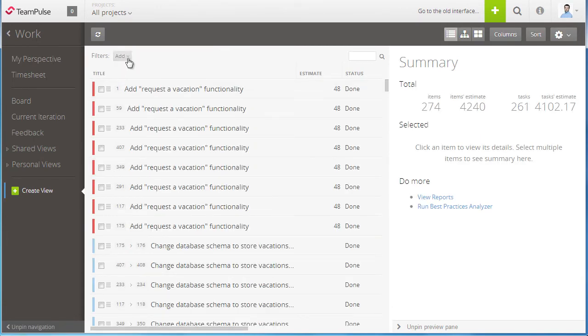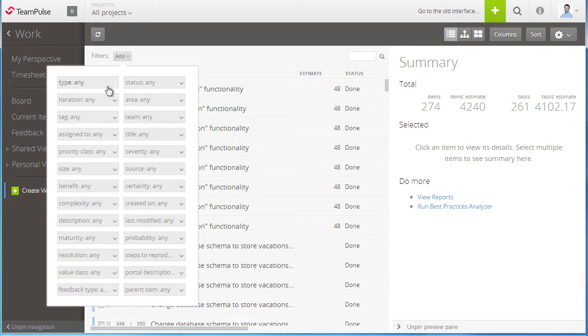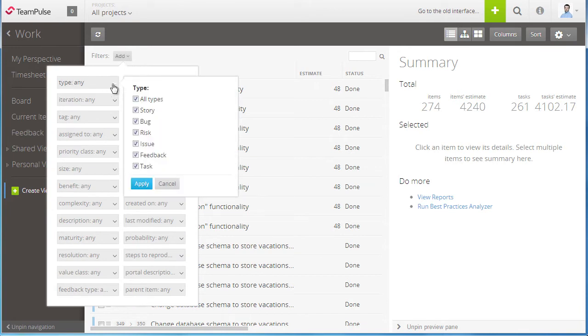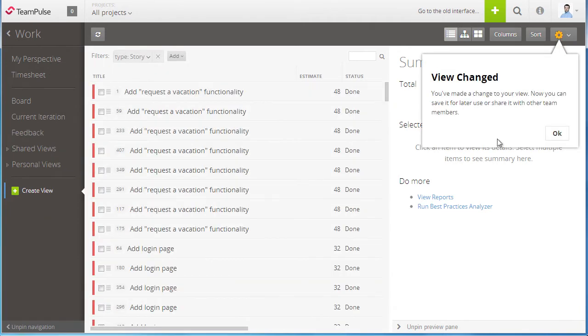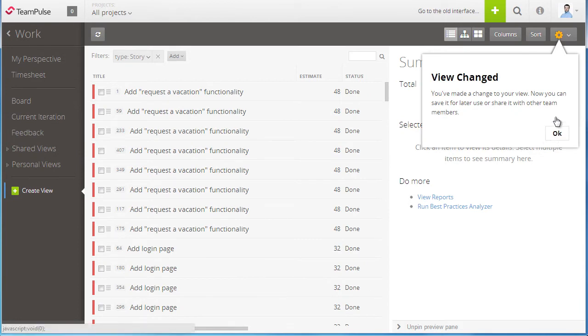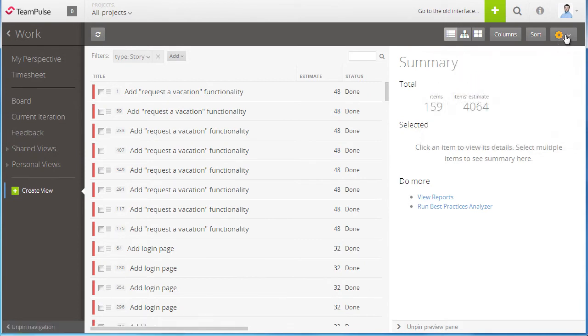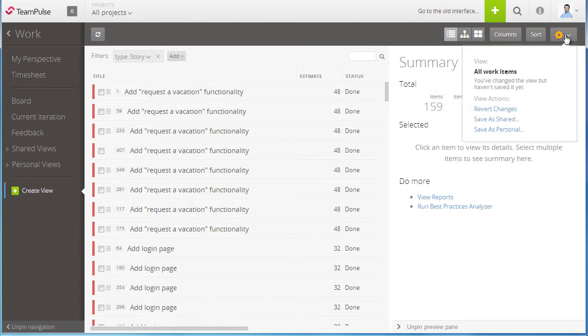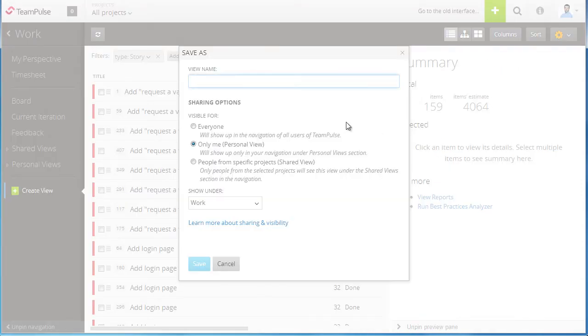I can go ahead and add a filter. In this case if I want to look at just requirements such as stories. TeamPulse automatically recognizes if you change the view, so it asks you if you want to go ahead and save this view. I can quickly come in here and save the view as either a personal or shared view.